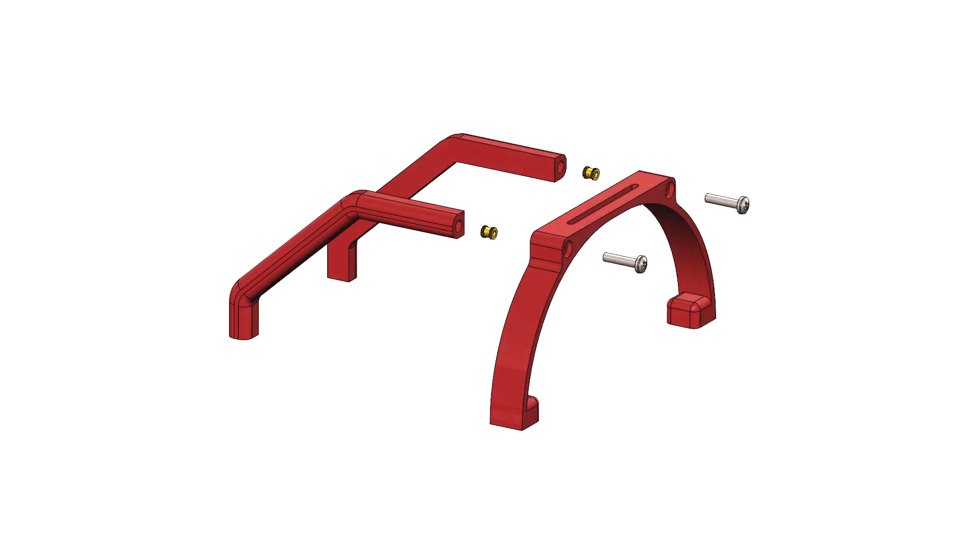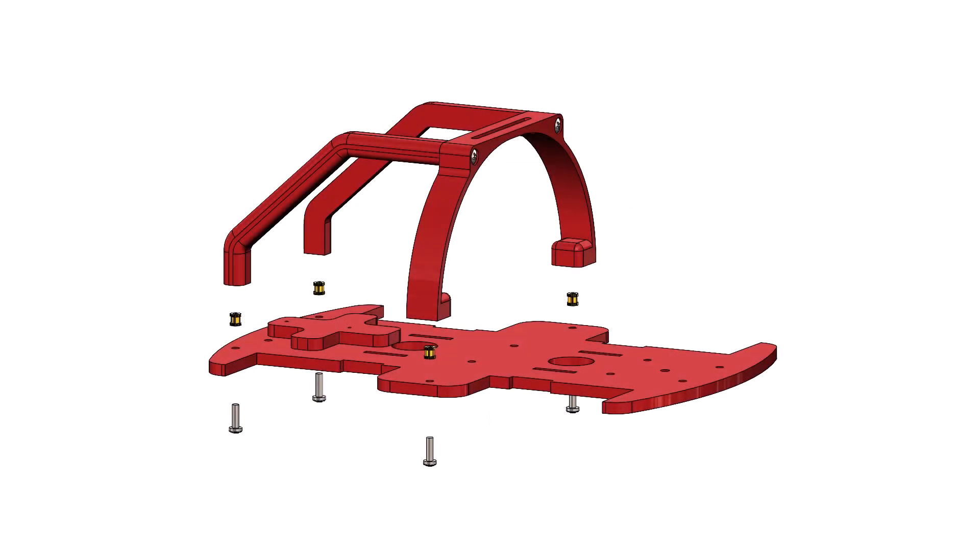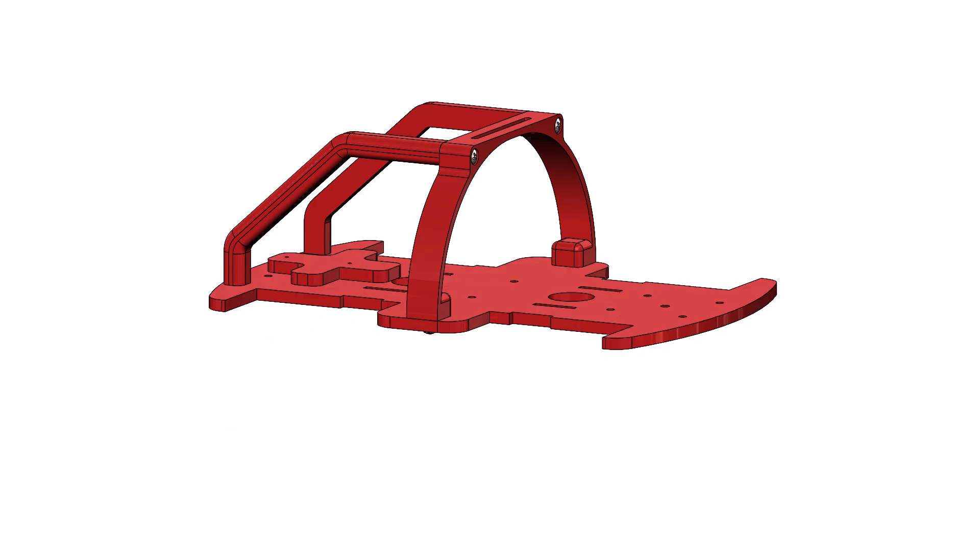For the roll cage, brass inserts are pressed into the roll cage supports, then attached to the main roll cage section with machine screws. The entire roll cage is then attached to the chassis using the same process.